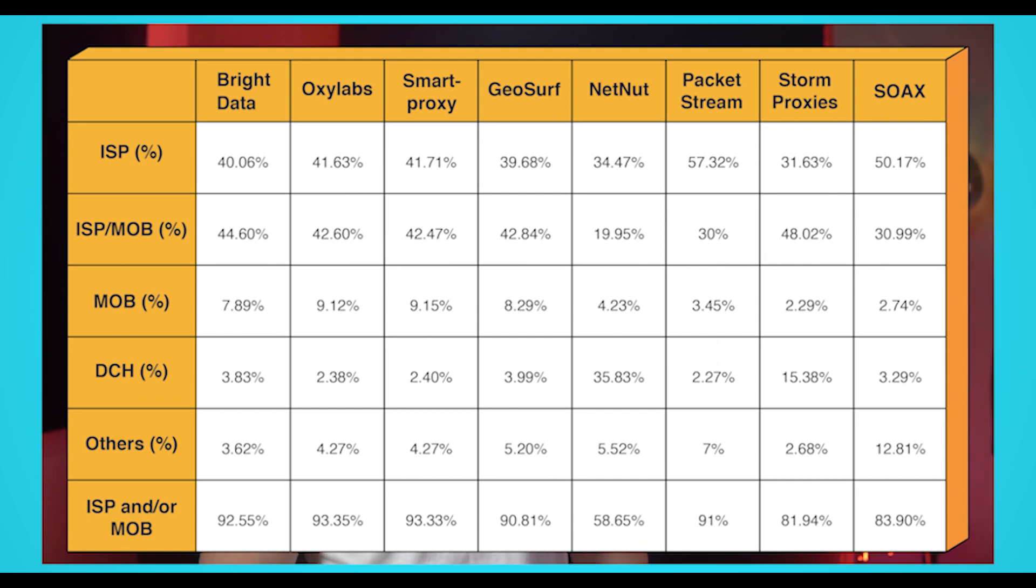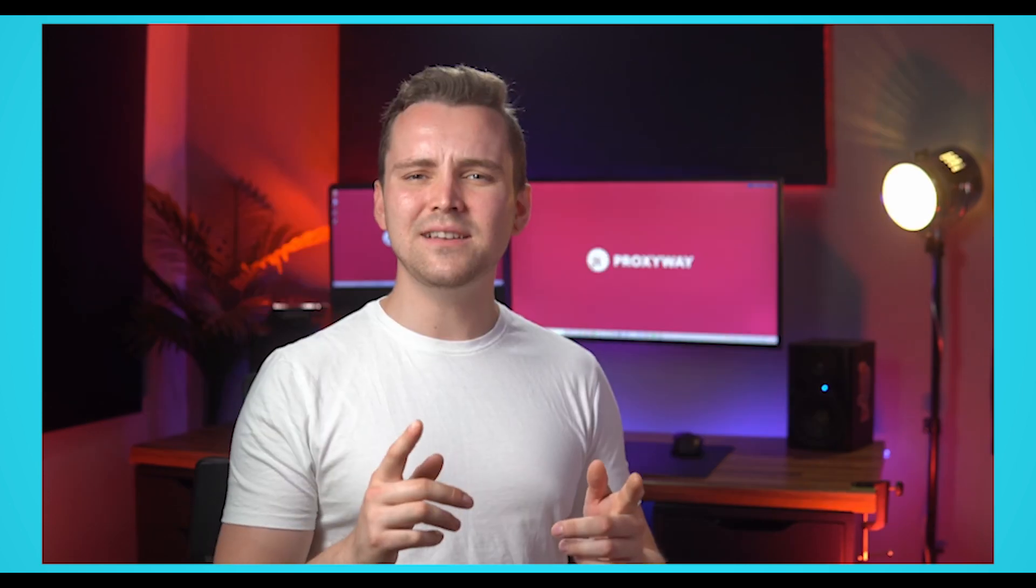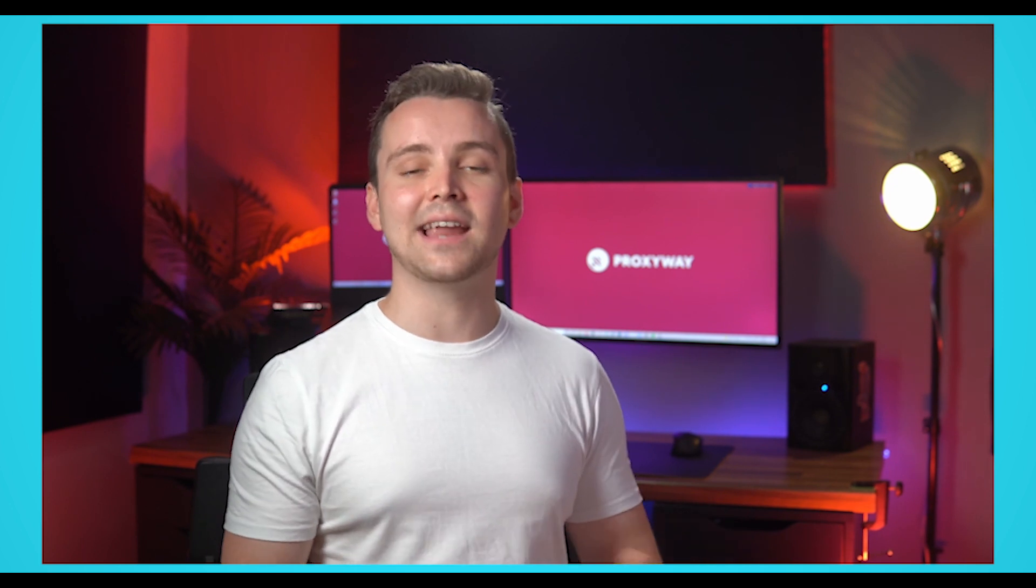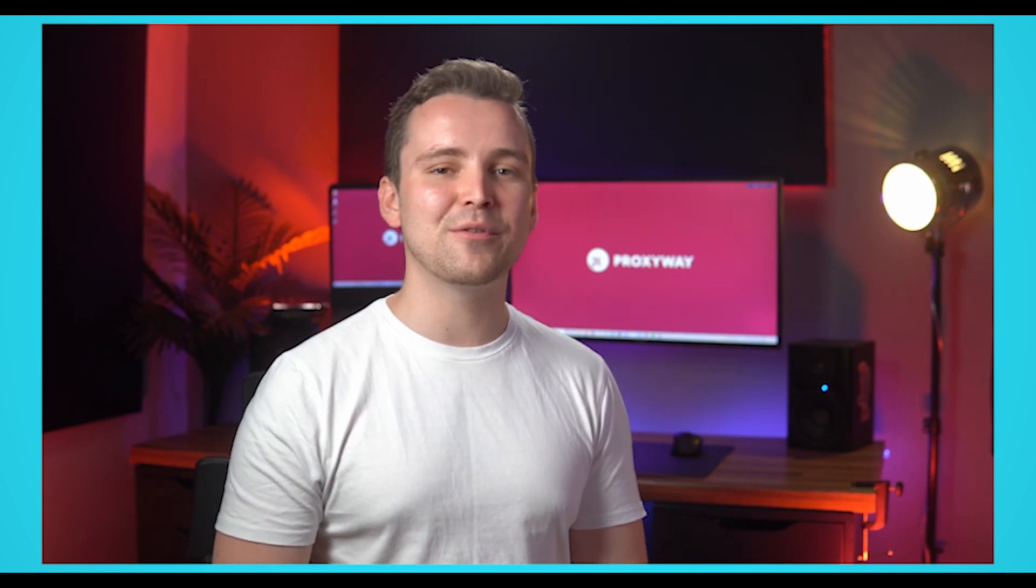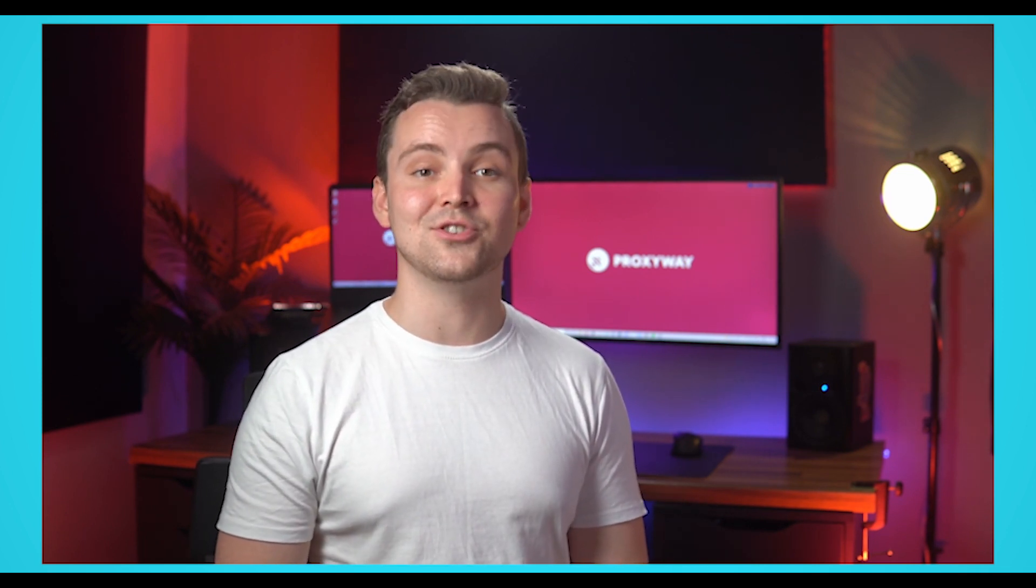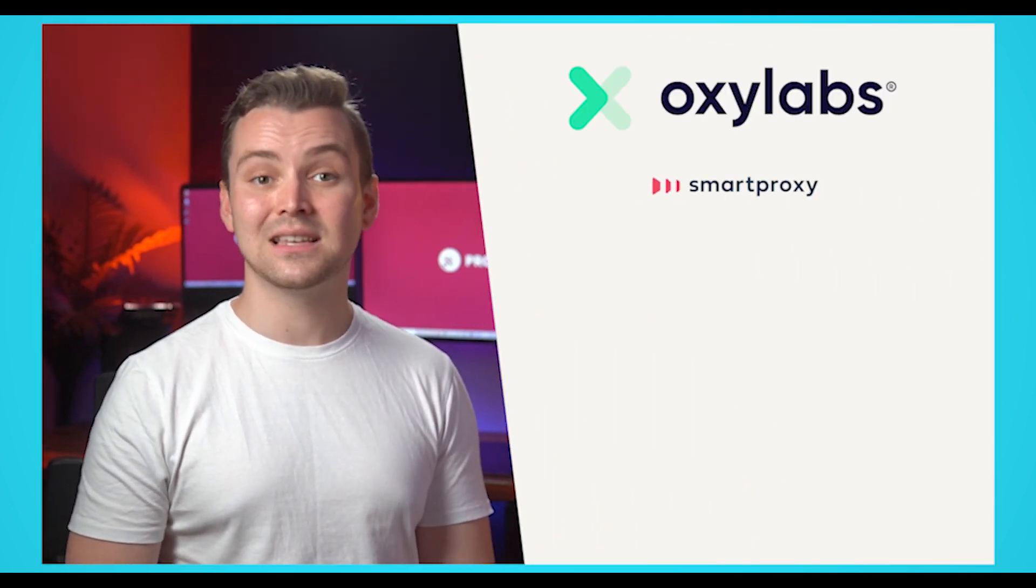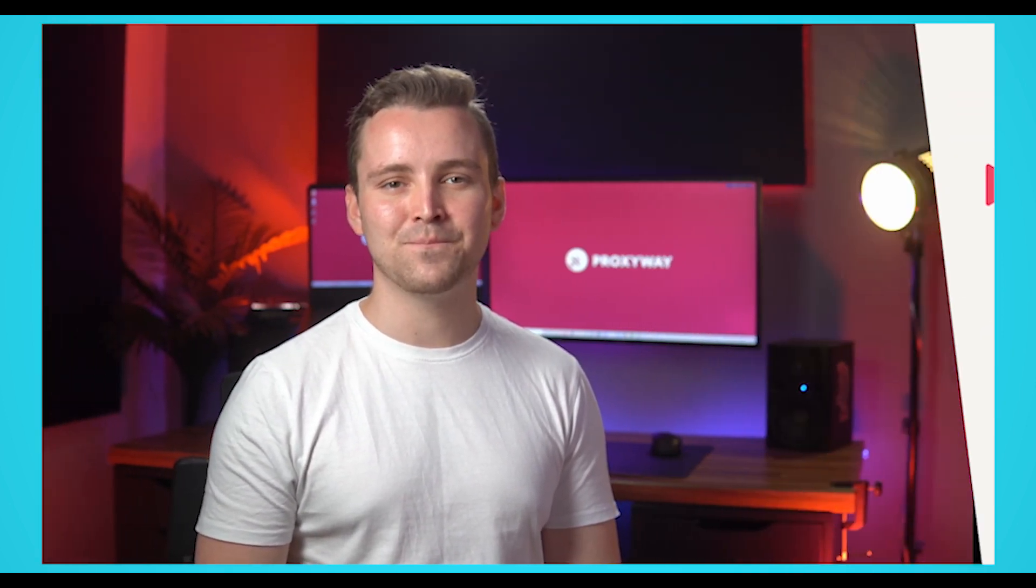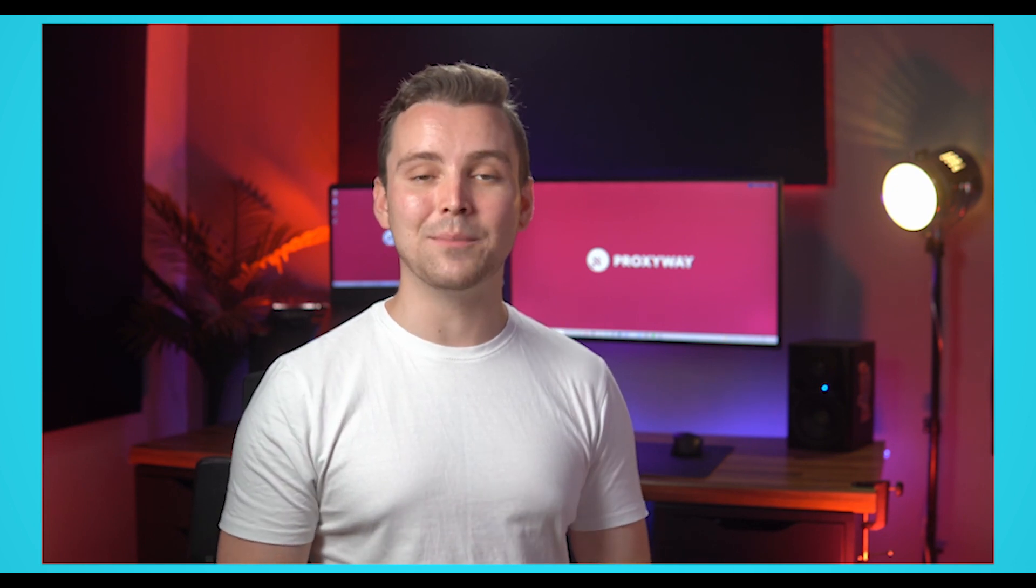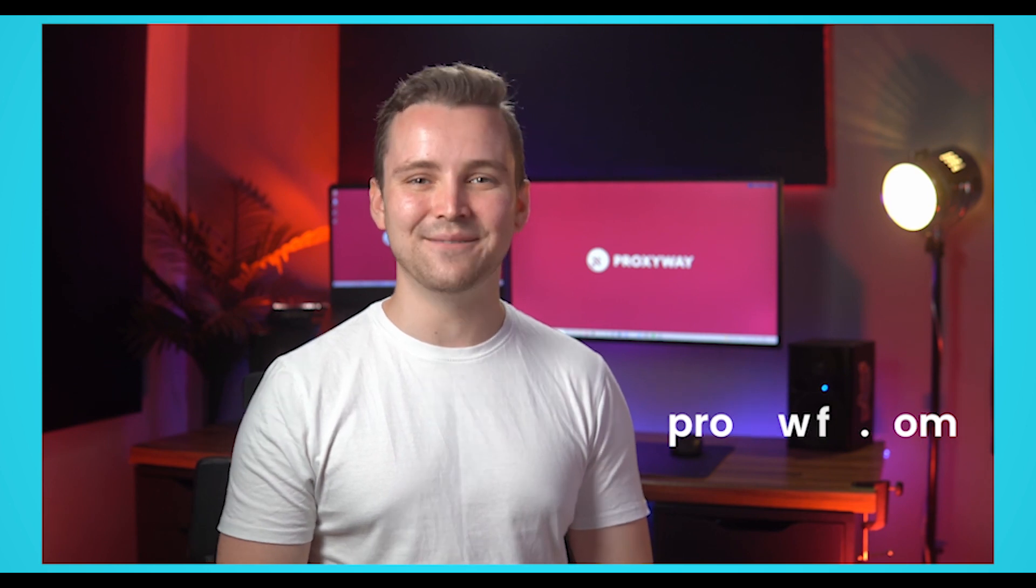For example, our tests for composition of proxy pools show that Oxylabs, Smart Proxy and Bright Data have the highest percentage of IPs registered under mobile and landline internet services. It means that these proxies are very hard to distinguish from regular users and less likely to get blocked by the website you're scraping. Considering these and other performance tests we completed for your next web scraping project, we would recommend to choose from these residential proxy providers: Oxylabs, Smart Proxy, Bright Data, NetNut or GeoSurf. For more detailed reviews on each of these providers, visit our website ProxyWay.com or our YouTube channel ProxyWay.